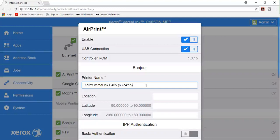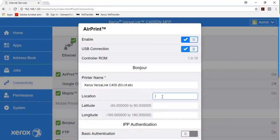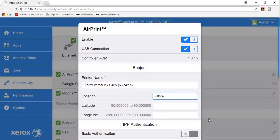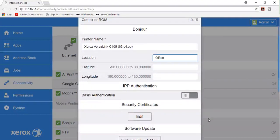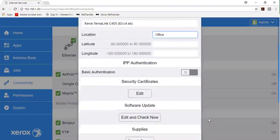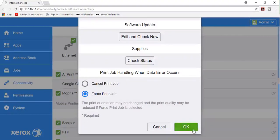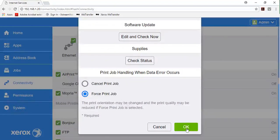For location, type the physical location of the printer. For latitude and longitude, although not necessary, type the geographical coordinates of the printer. Click OK.